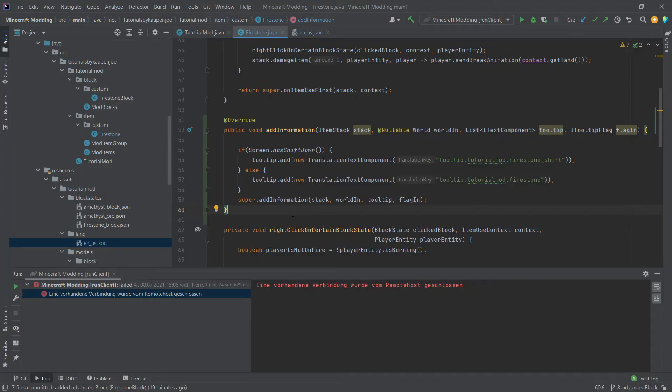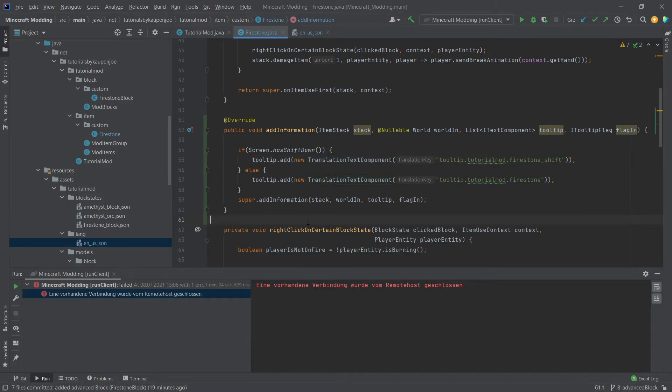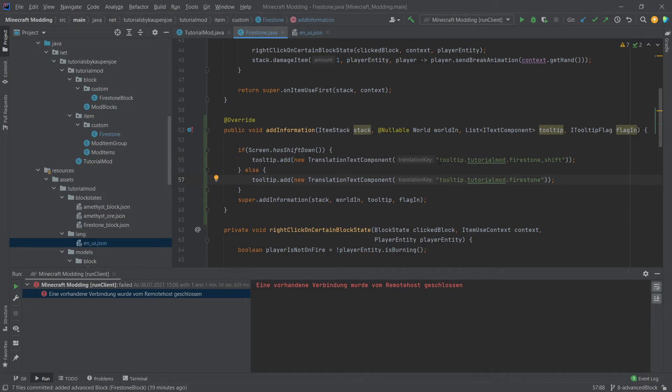And that's actually all that we really need to do. The reason why we use the translation text component here is, of course, so that when you want to translate your mod into different languages, that you don't have to replace this weirdly. You can simply use the translation text component. I would say it's not the most important. And it also makes it just a little bit more robust in terms of coding.